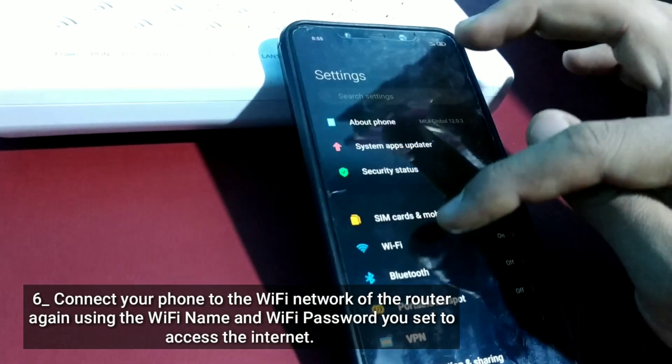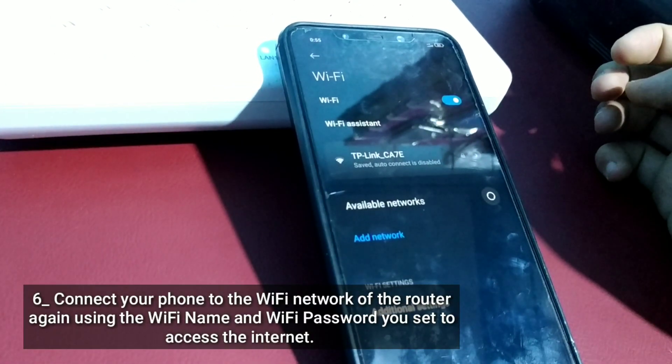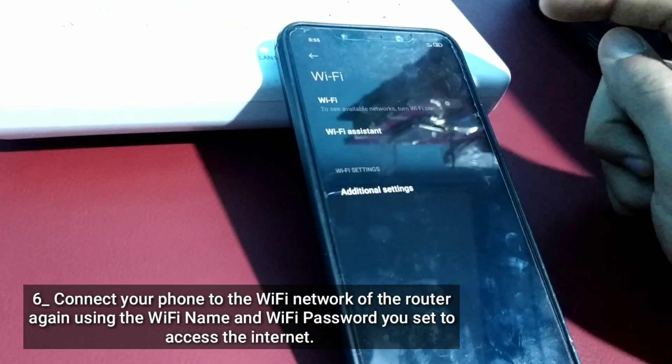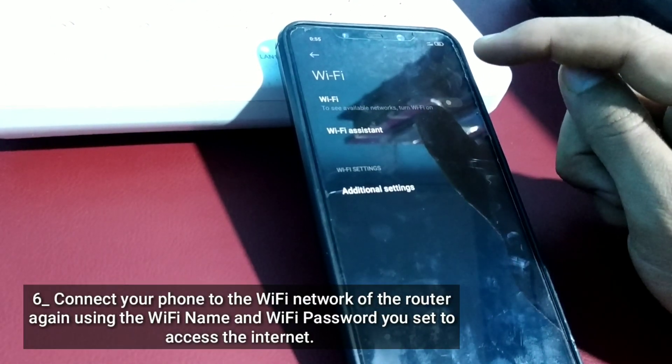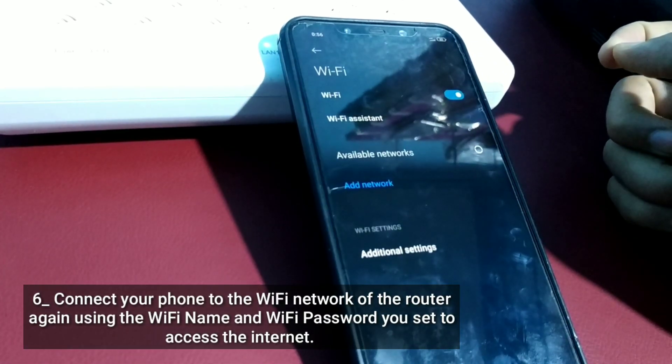Connect your phone to the Wi-Fi network of the router again using the Wi-Fi name and Wi-Fi password you set to access the internet.